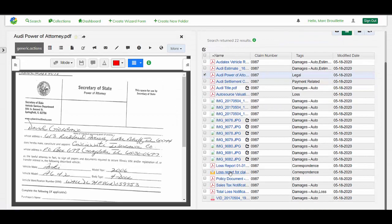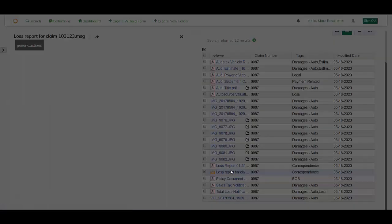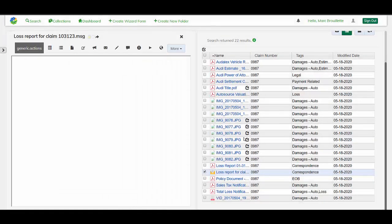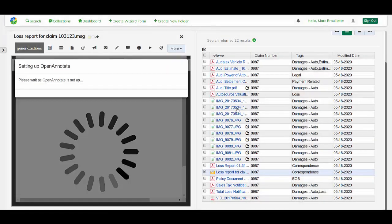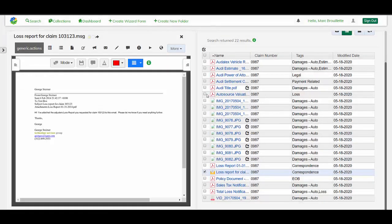And we can see in the Alfresco Enterprise Viewer and our claims application, we have no problem viewing the email message from before, which we were not able to view directly through S3.